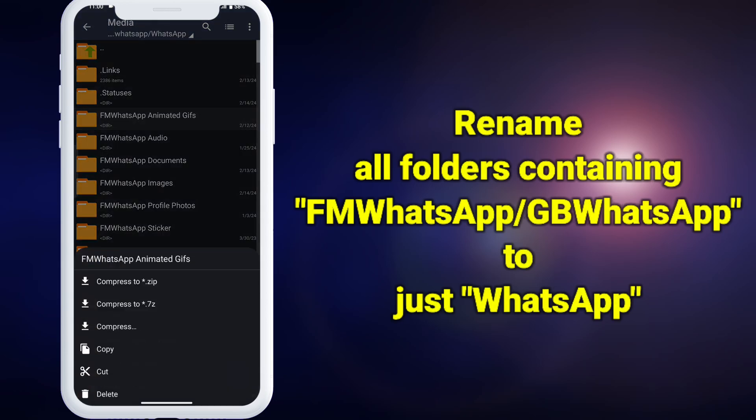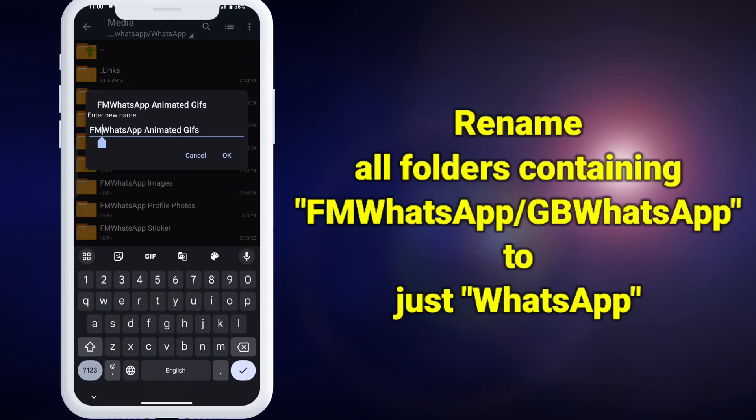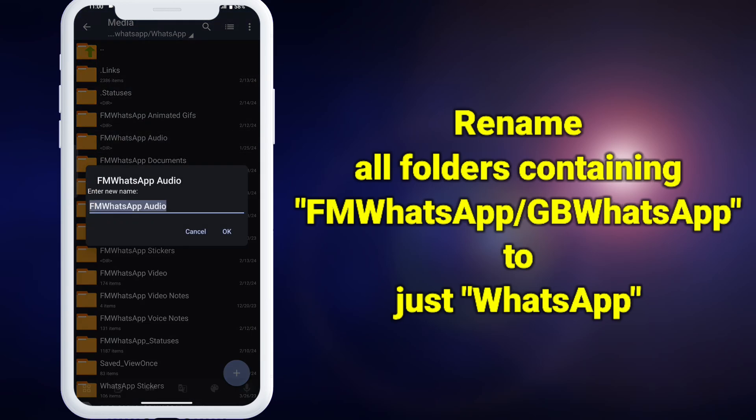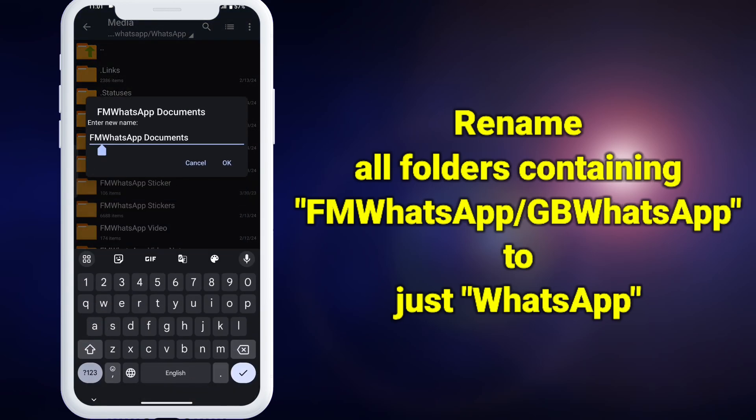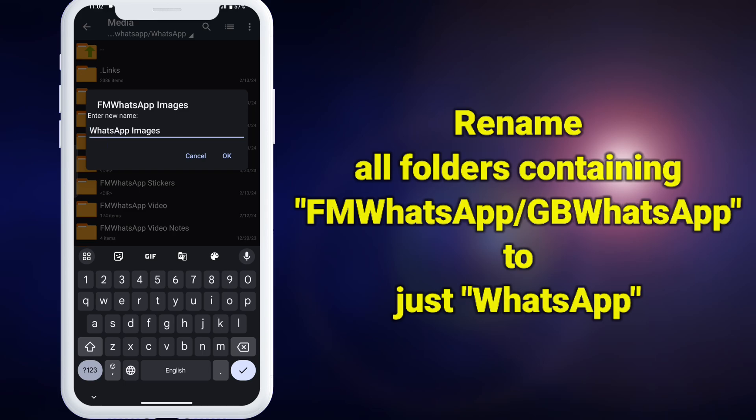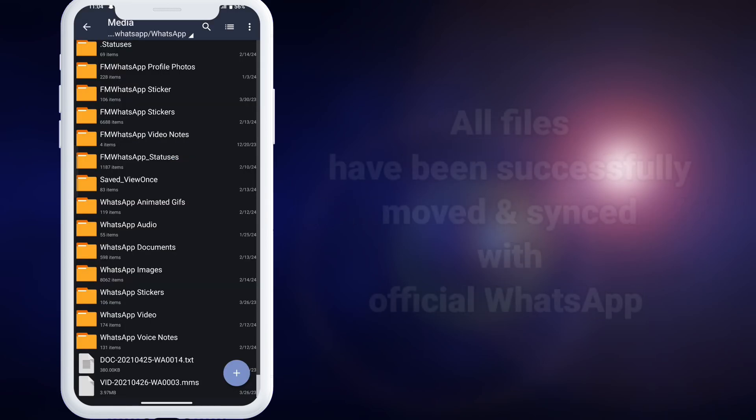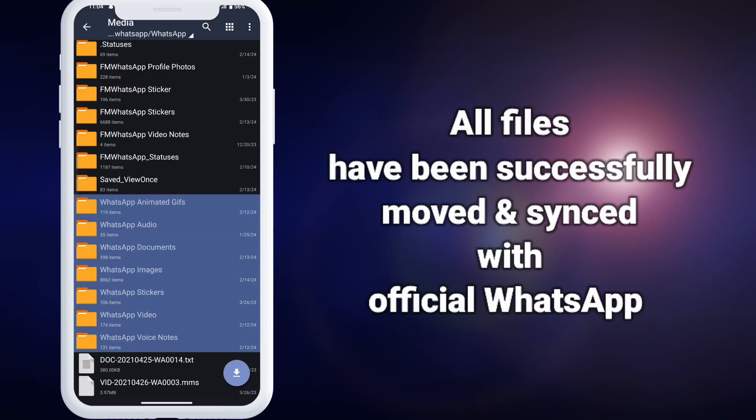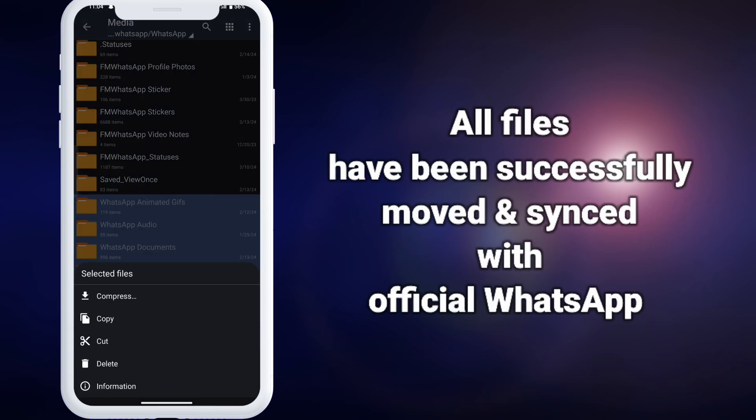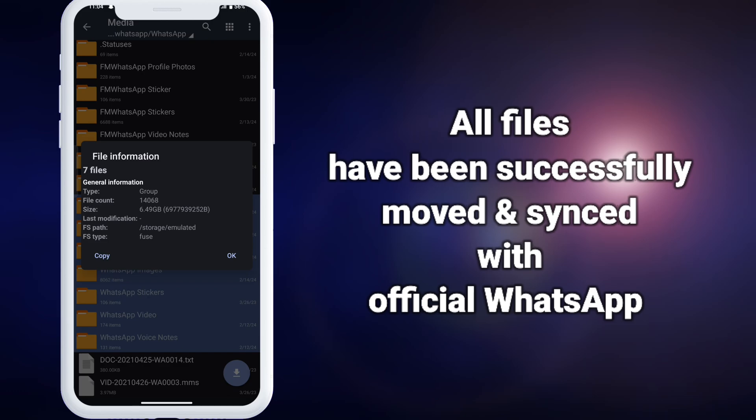Now start renaming all the folders containing fmwhatsapp or gbwhatsapp to just WhatsApp. That's it. Now these files have been successfully moved and synced with the official WhatsApp.